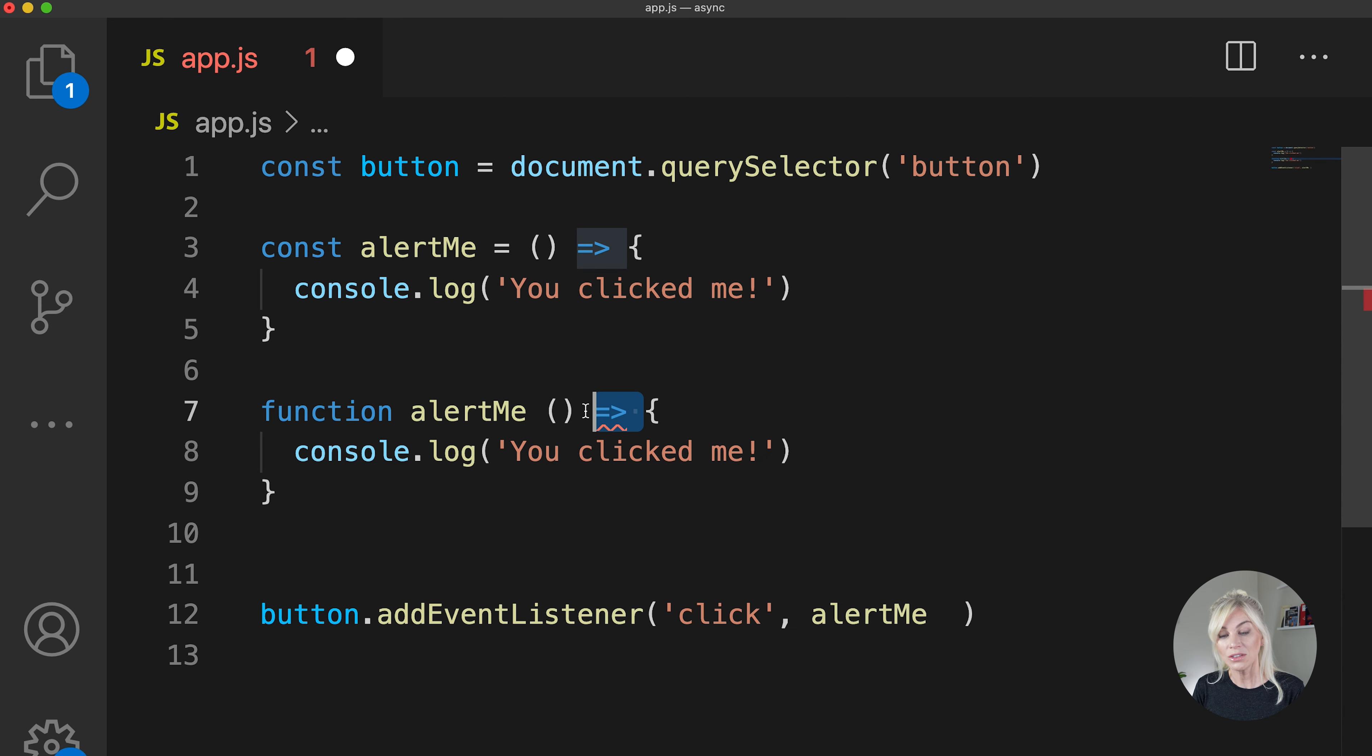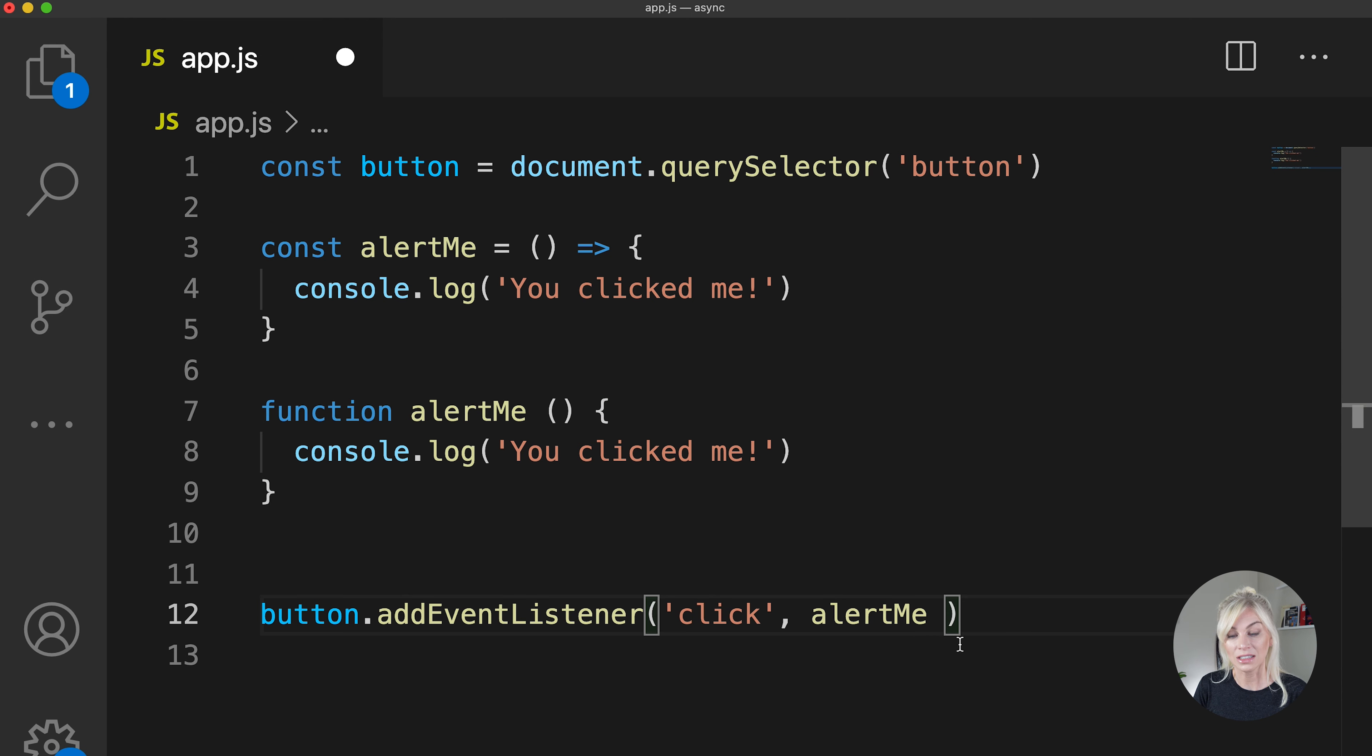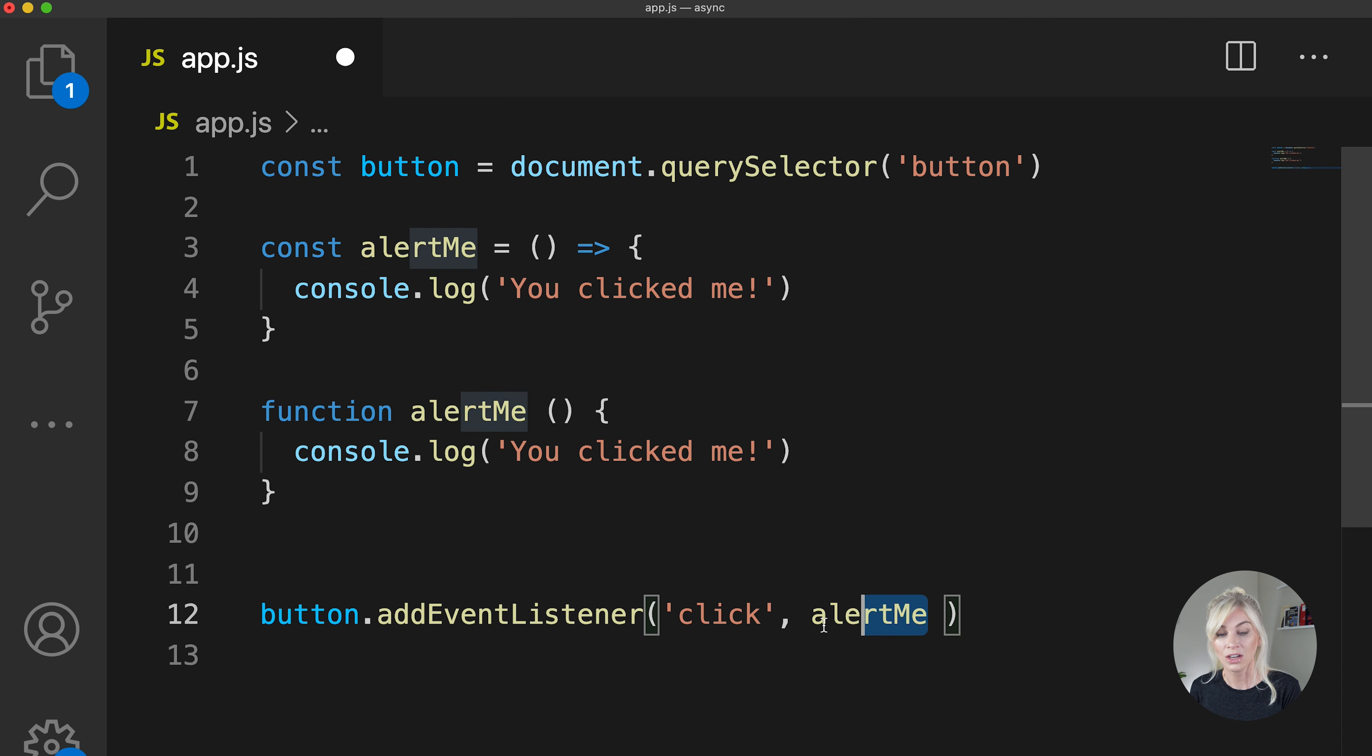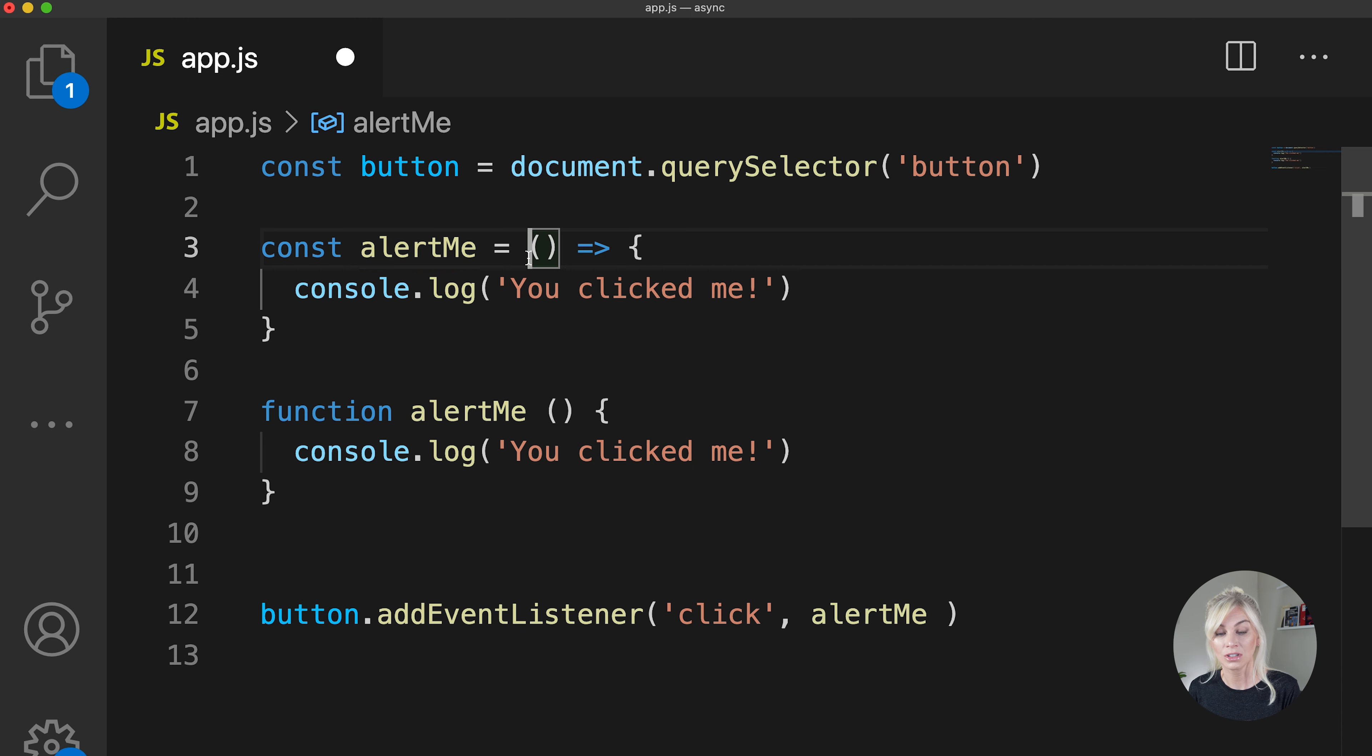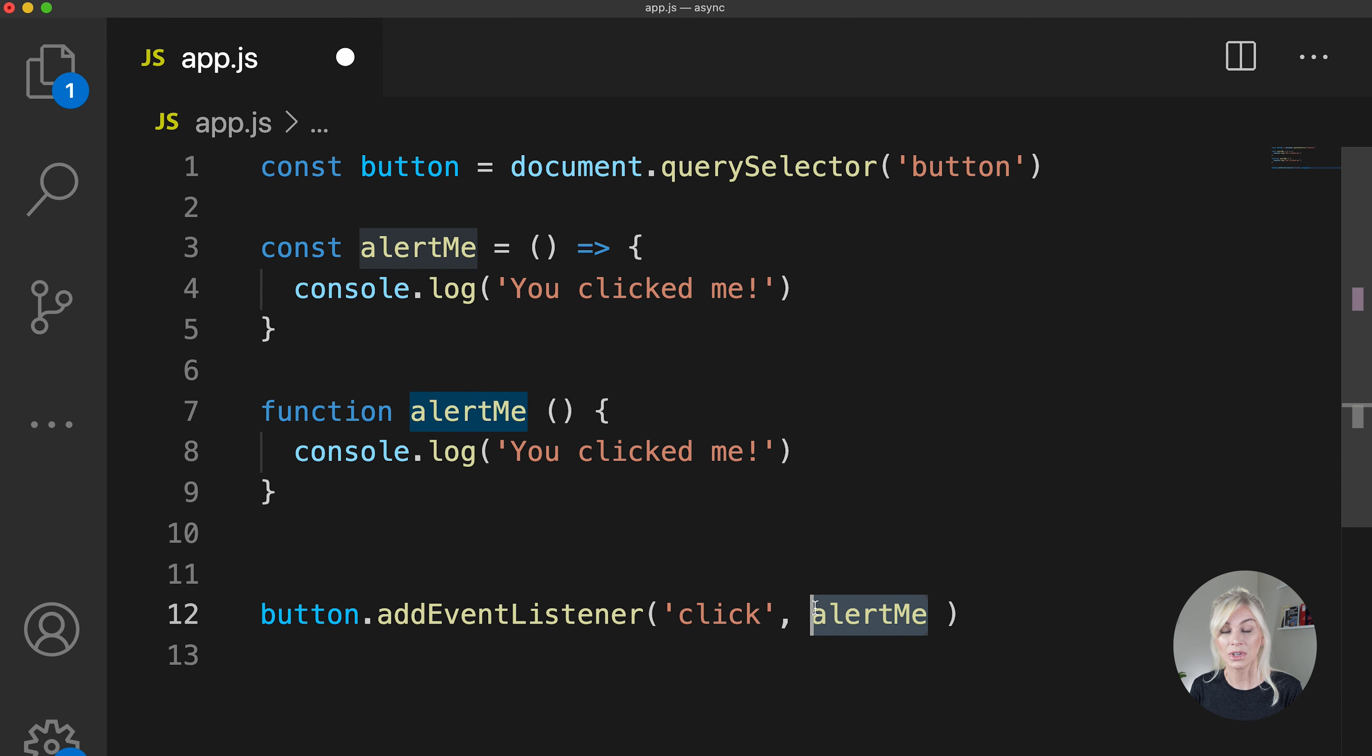So now you can see that alertMe is essentially equivalent to this. Const alertMe equals parentheses, our function, curly braces. alertMe equals parentheses, curly braces. And that is of course what we are passing into the addEventListener.